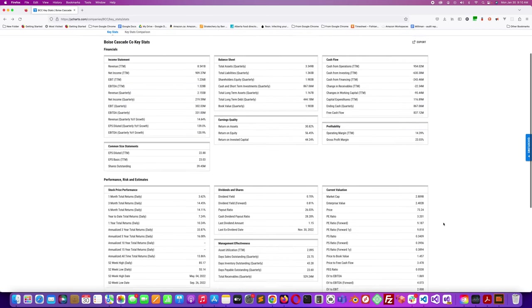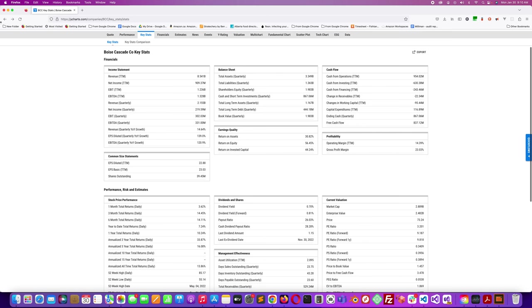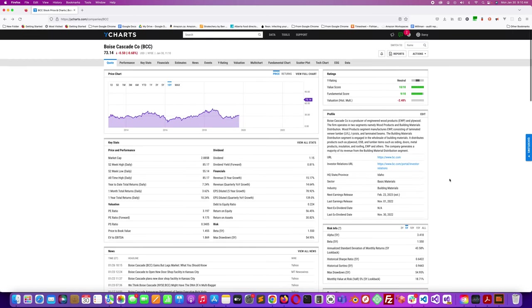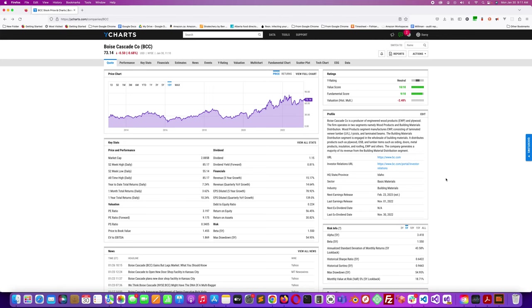It sounds like this company is very much a cyclical kind of company. So if you're a believer in the economy doing really well and people doing work with housing, because I would imagine a lot of their products are being sold to home builders or people who are doing renovations and that sort of thing.